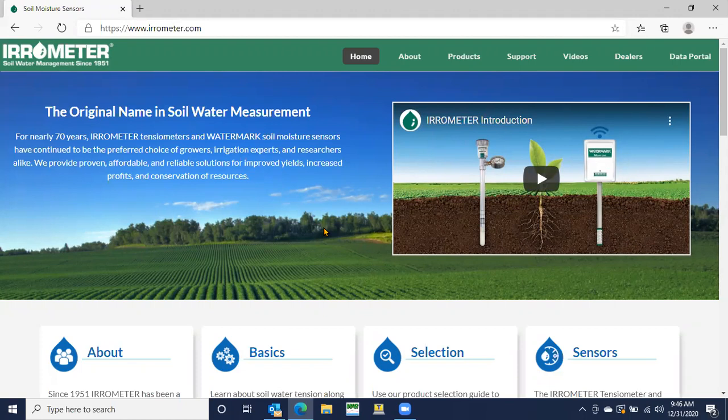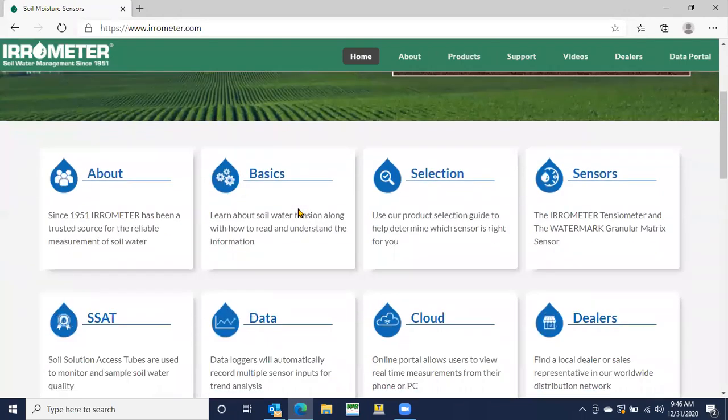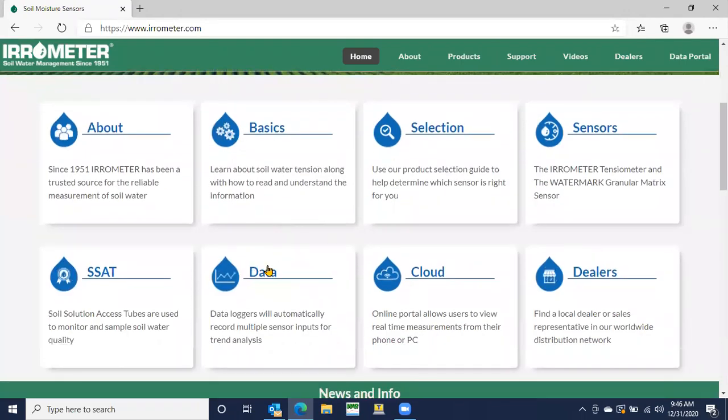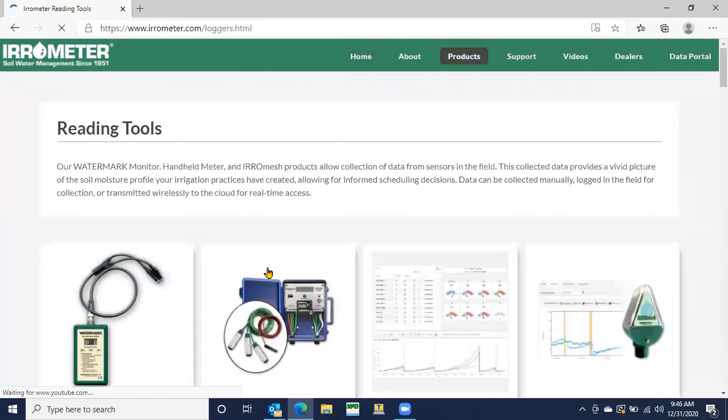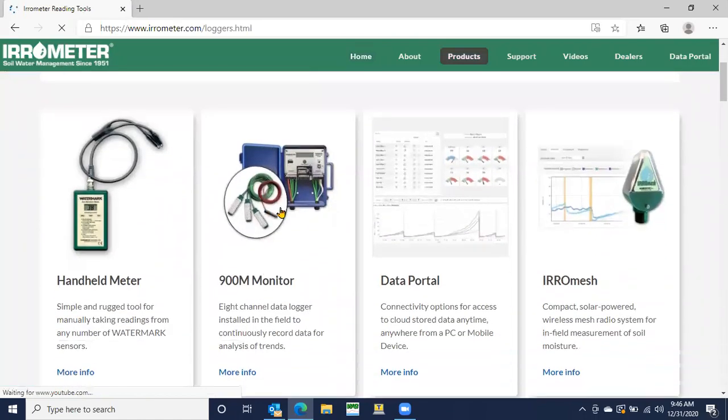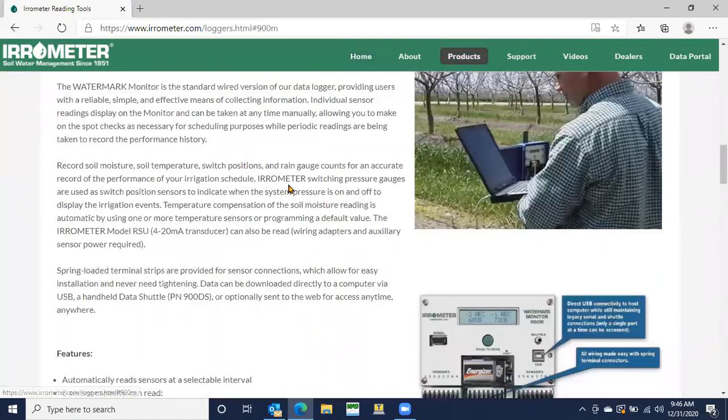First thing you're going to do is go to irometer.com. What we want to do is download our WaterGraph software. So once you go to irometer.com, real simple, you scroll down right here to data, click data, and then the 900M monitor, you're going to click on that.